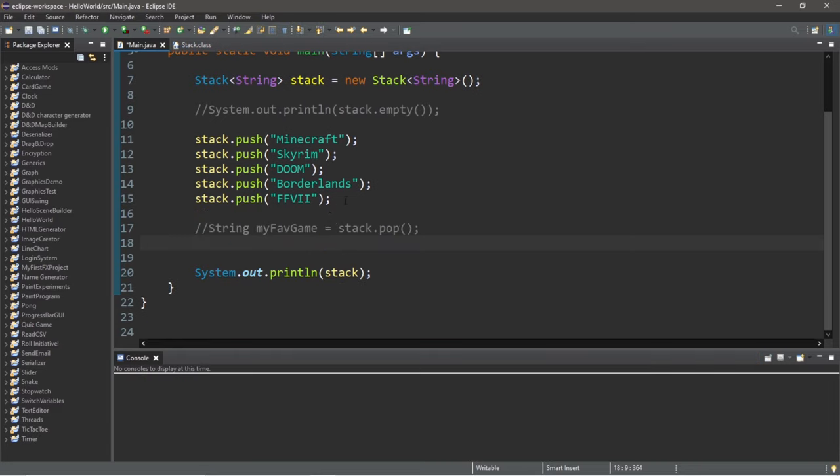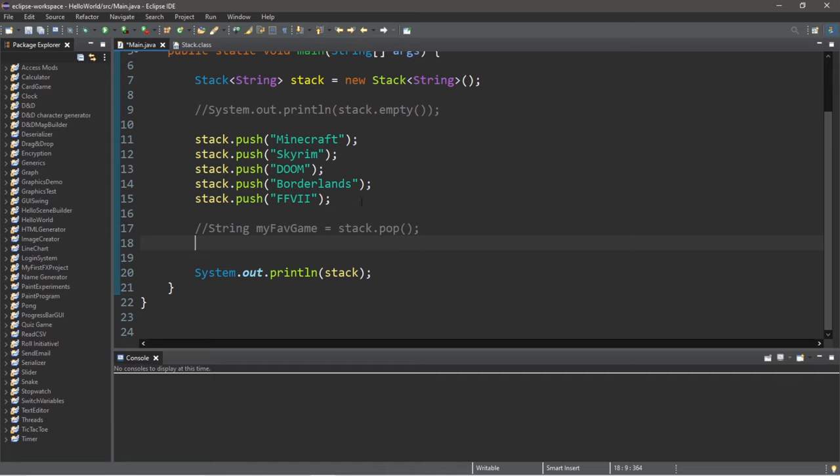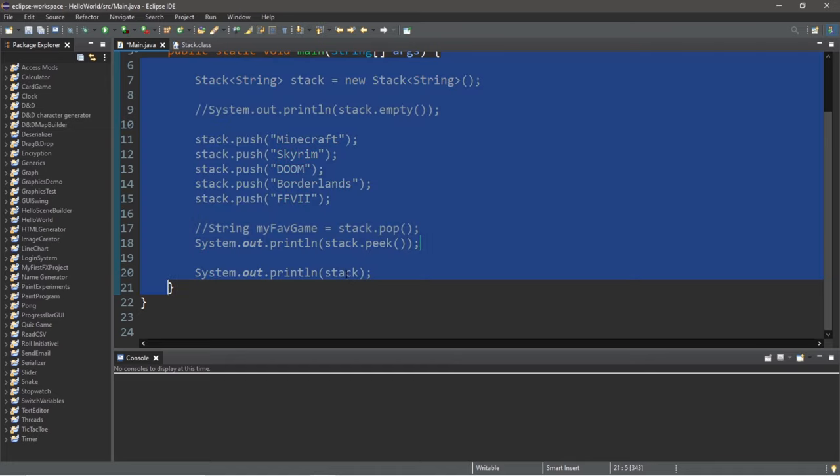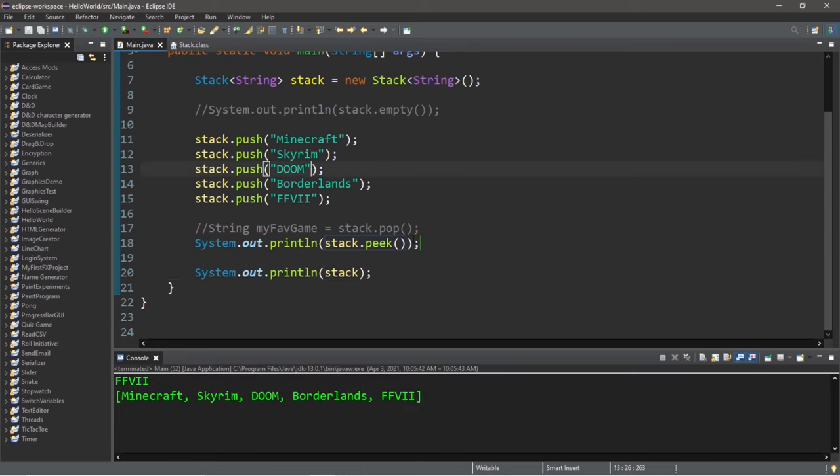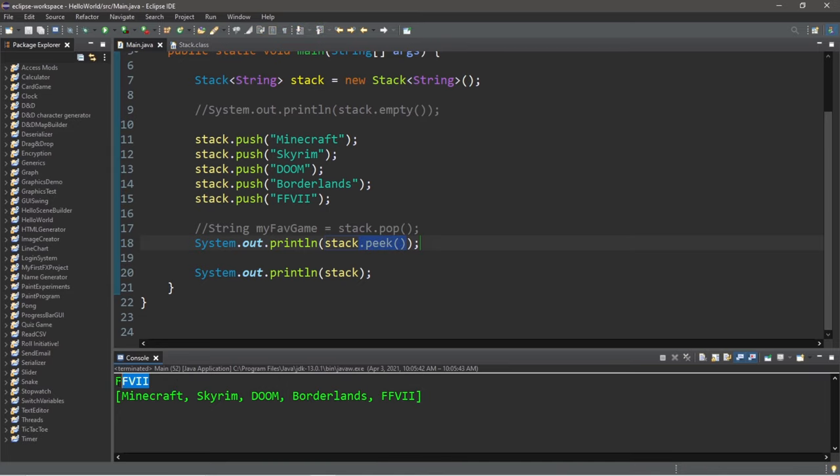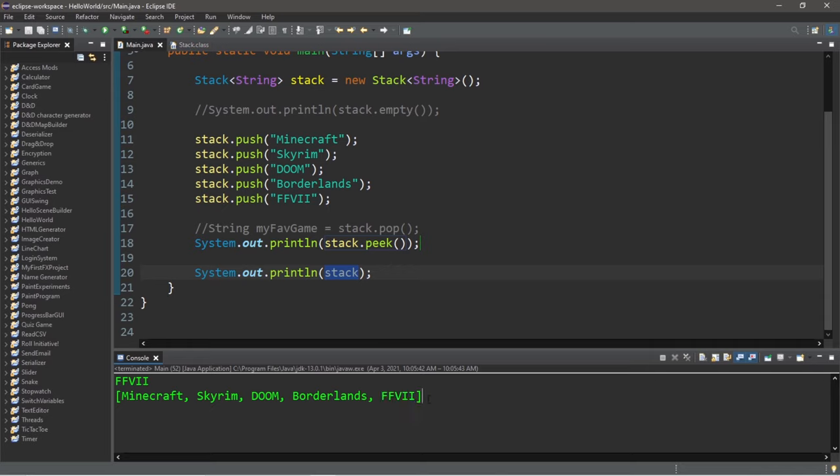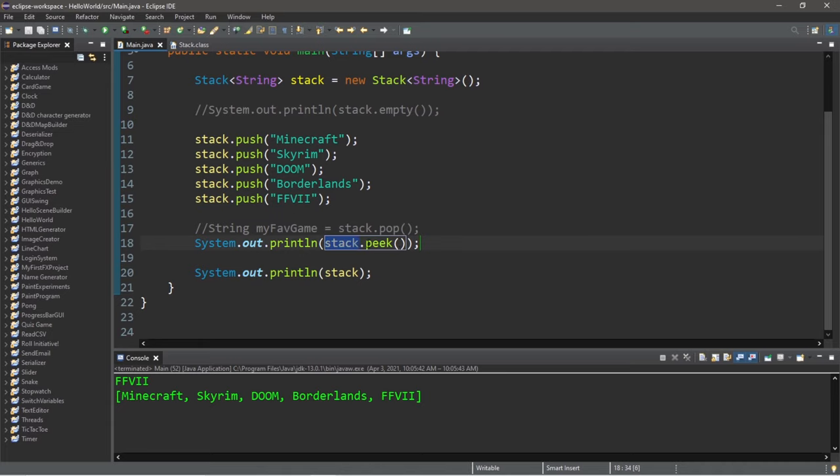If you ever need to take a look at what the topmost object is within your stack, you do not want to use pop because that will remove it. You can instead use the peek method of stacks. So what I'll do is system.out.println stack.peek, and then immediately follow this with printing my stack. So let's run this. So the topmost item within my stack after using the peek method is Final Fantasy VII. Then after printing my stack, Final Fantasy VII is still at the top of my stack. So if you ever need to take a look at the object that is at the top of the stack without removing it, you can simply use the peek method.